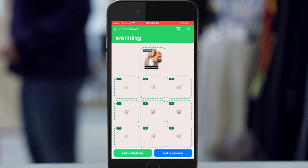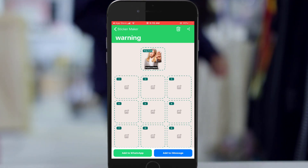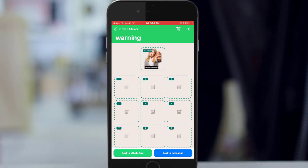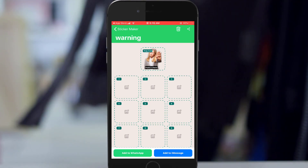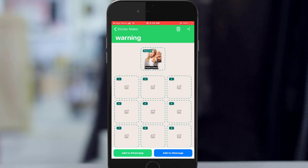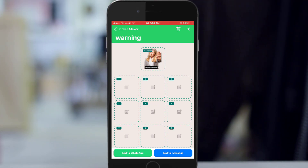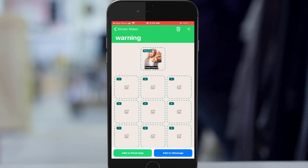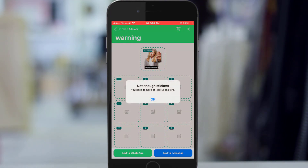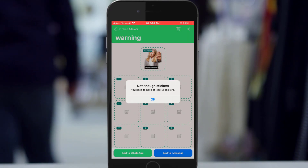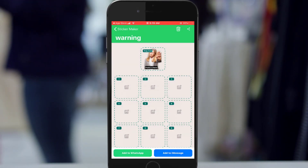With just one sticker you can't use it as your WhatsApp status — it's not going to allow you. You need to create more; you need to create at least three stickers before you can add the pack to WhatsApp.